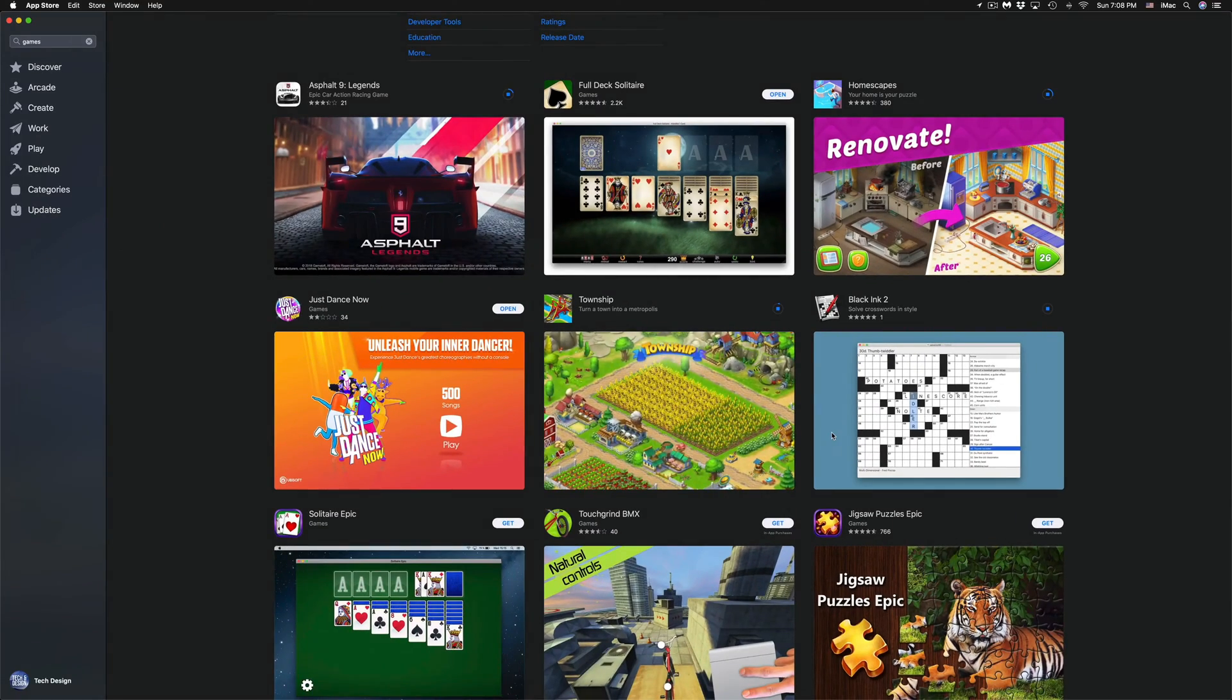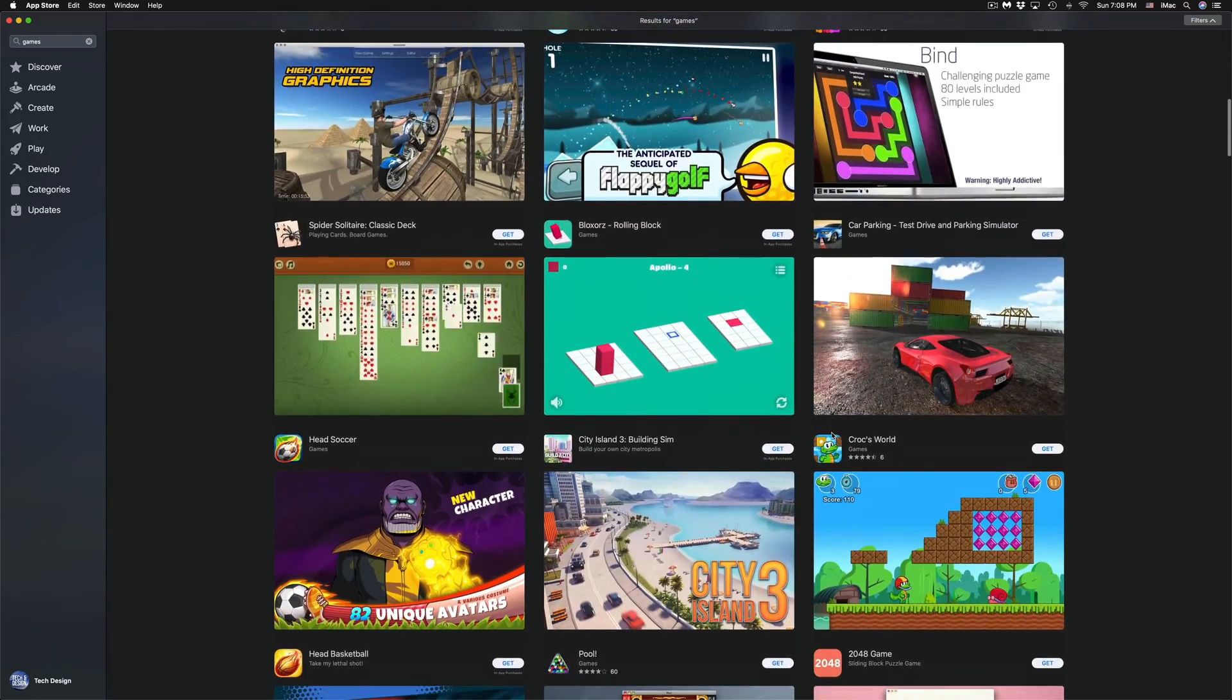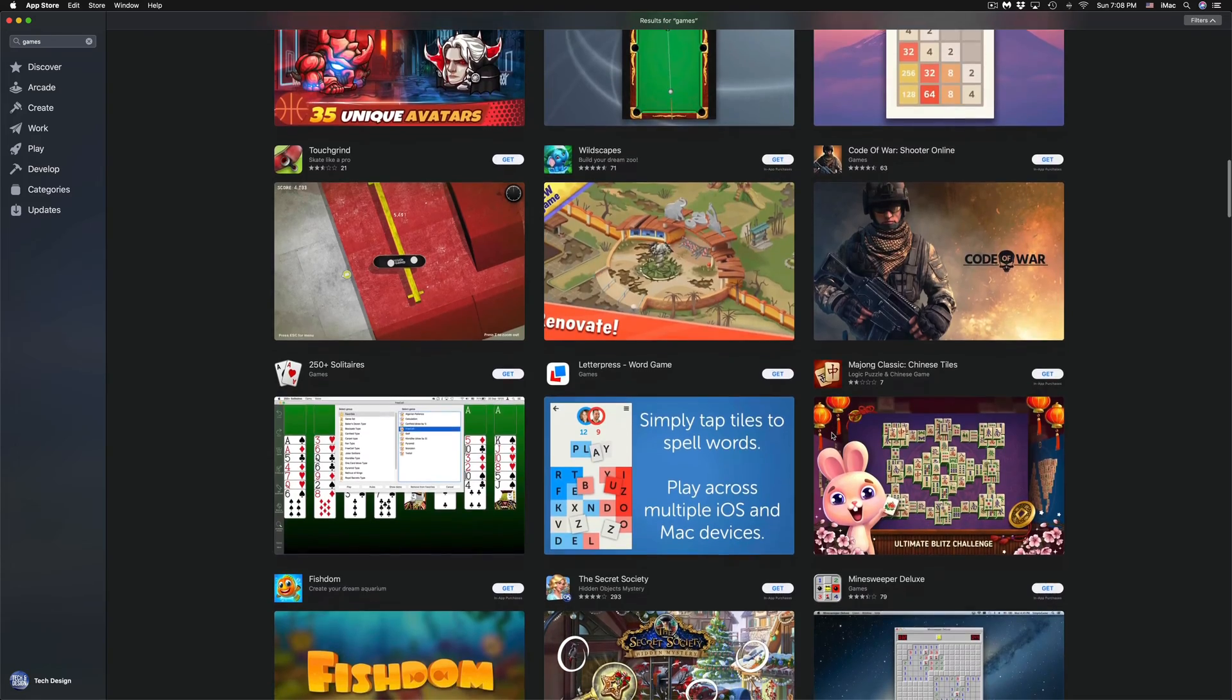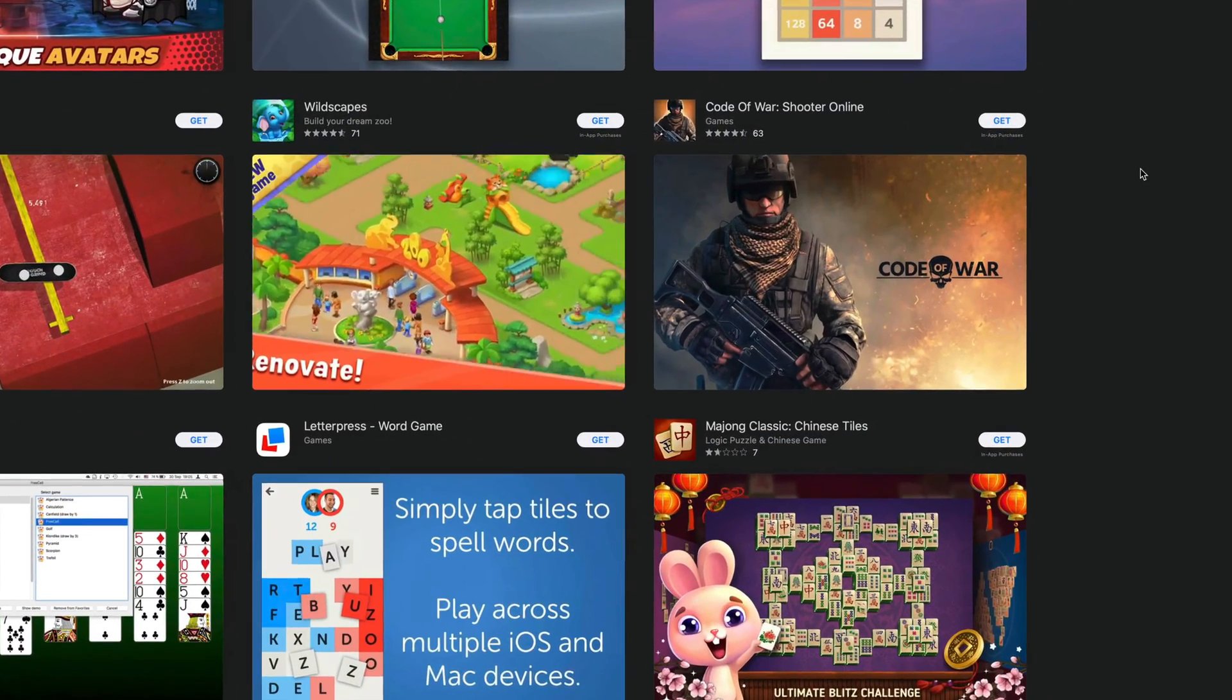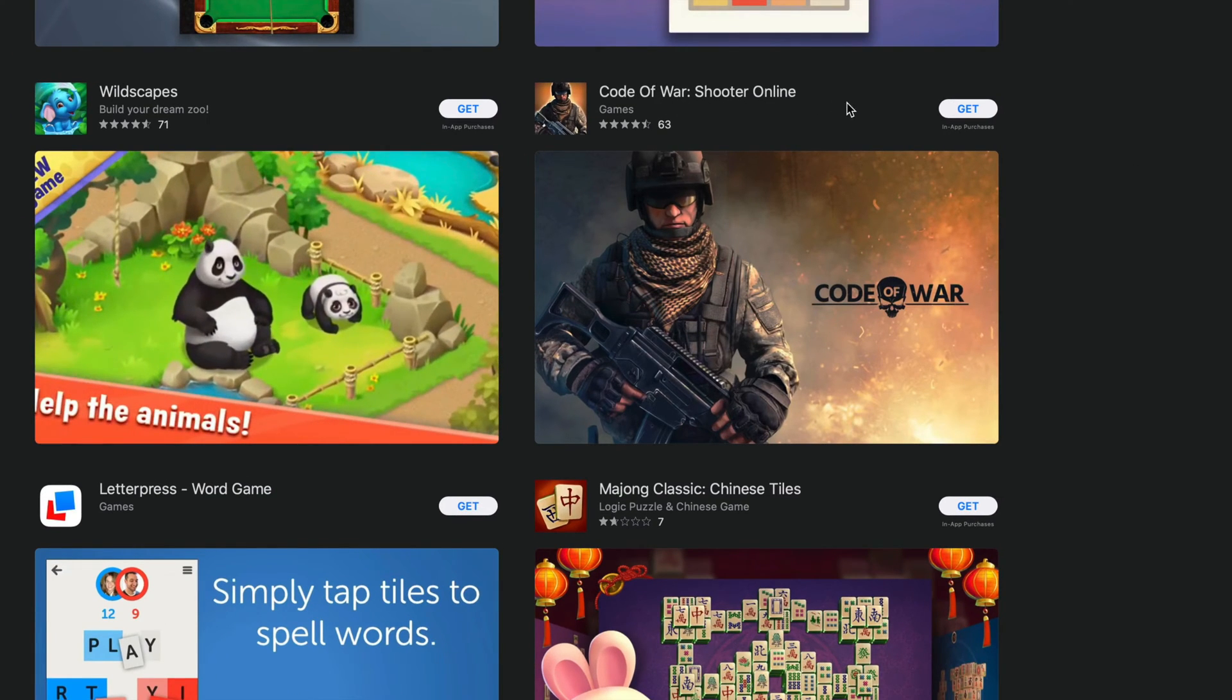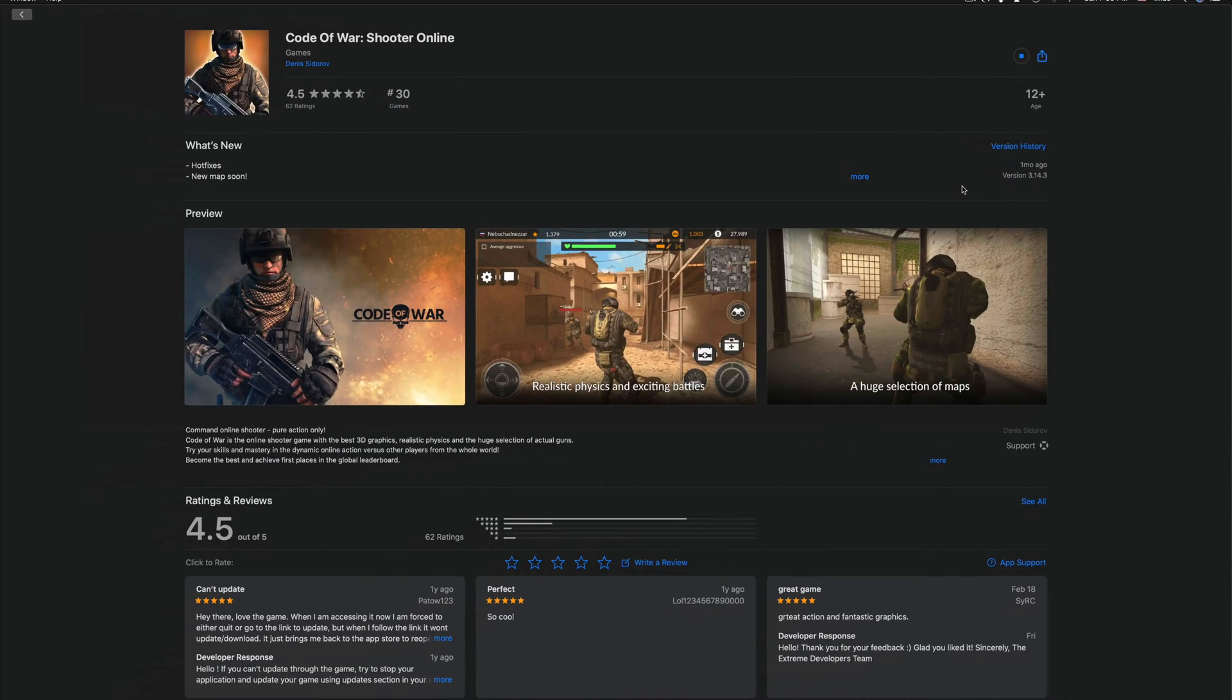There's obviously other ones down here below that we can install. At this point in time, there's actually quite a bit of games. Although I said that was the last one, we're going to do one more, which is this one: Code of War Shooter Online. We're going to click on Install.